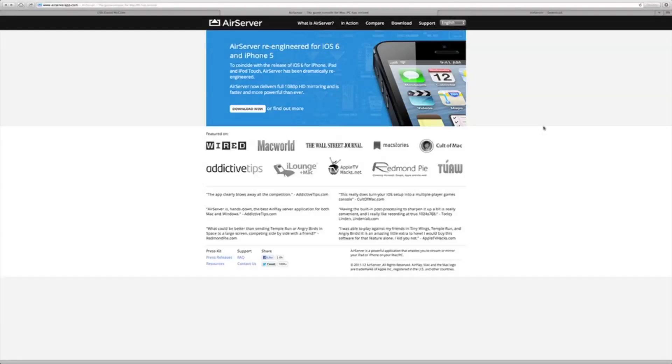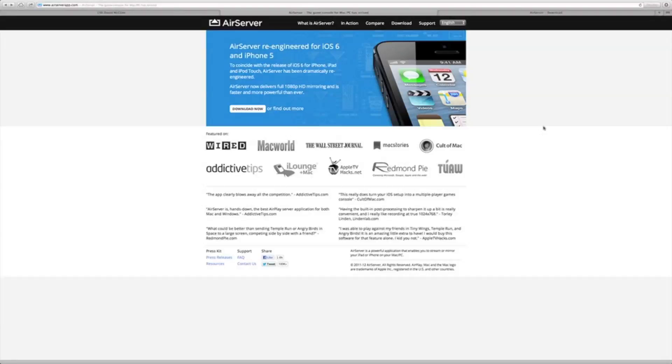What's going on everybody. Today we're going to talk about a program called AirServer. If you ever wanted to mirror your iPhone, iPad, or iPod Touch to your Mac without wires and without an Apple TV, this is the program for you. It has been re-engineered for iOS 6 and iPhone 5, which means it's able to take full capabilities of doing 1080p HD mirroring and makes this program faster than its previous versions.